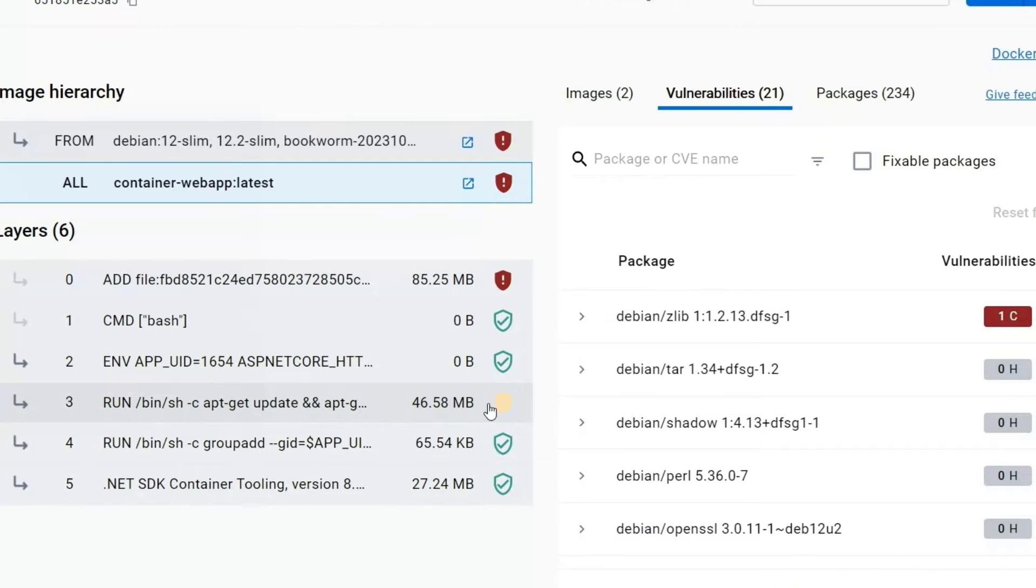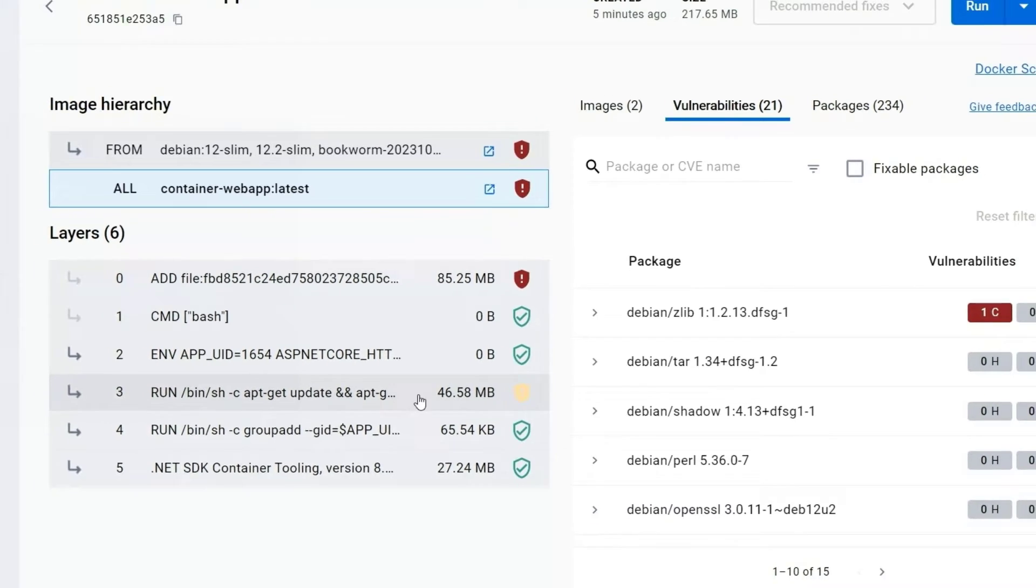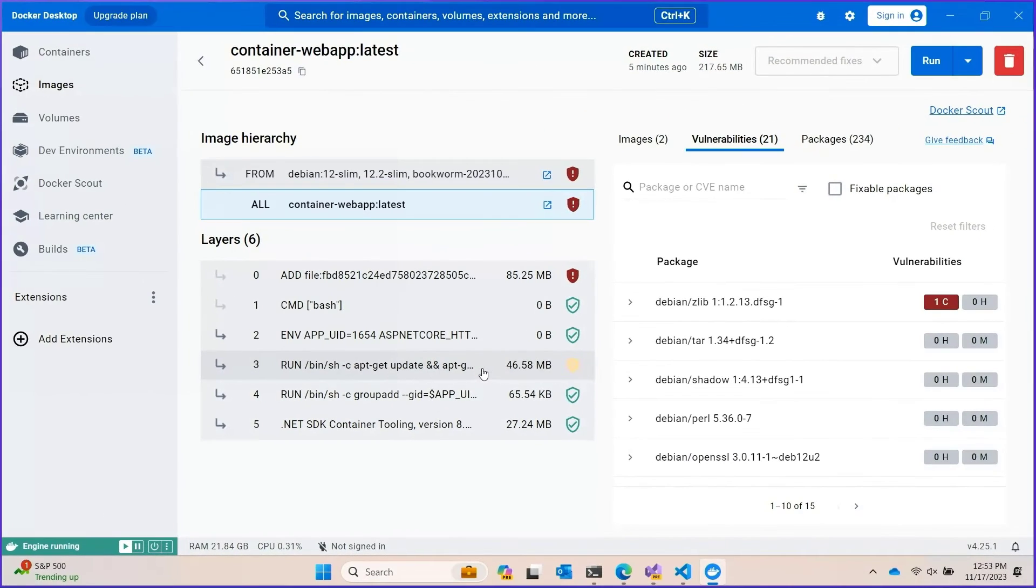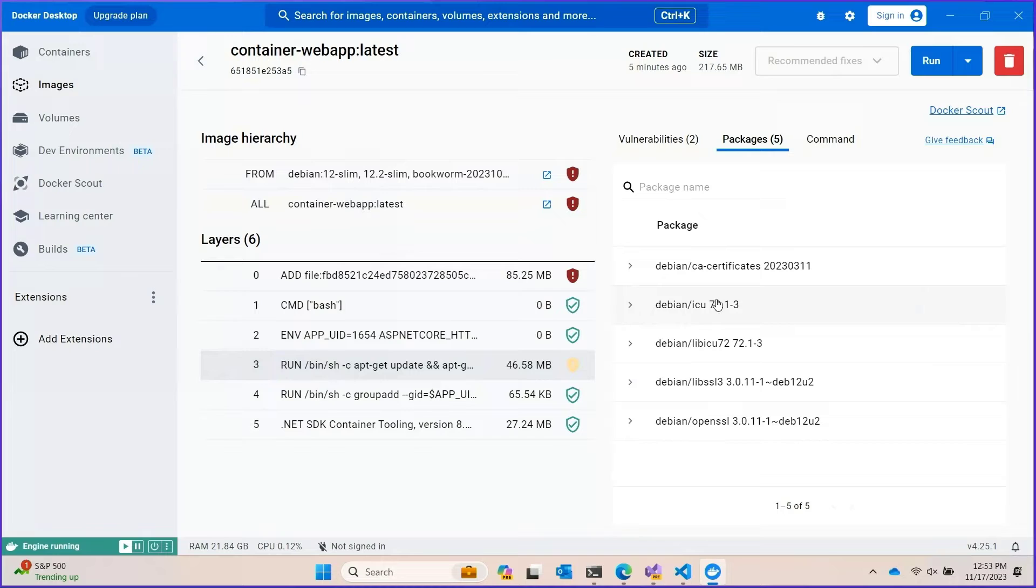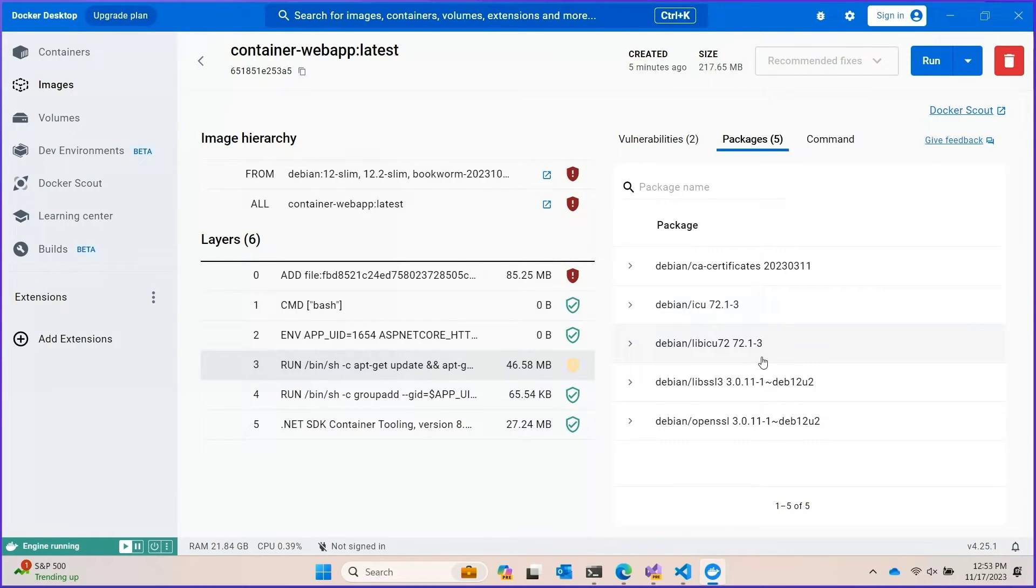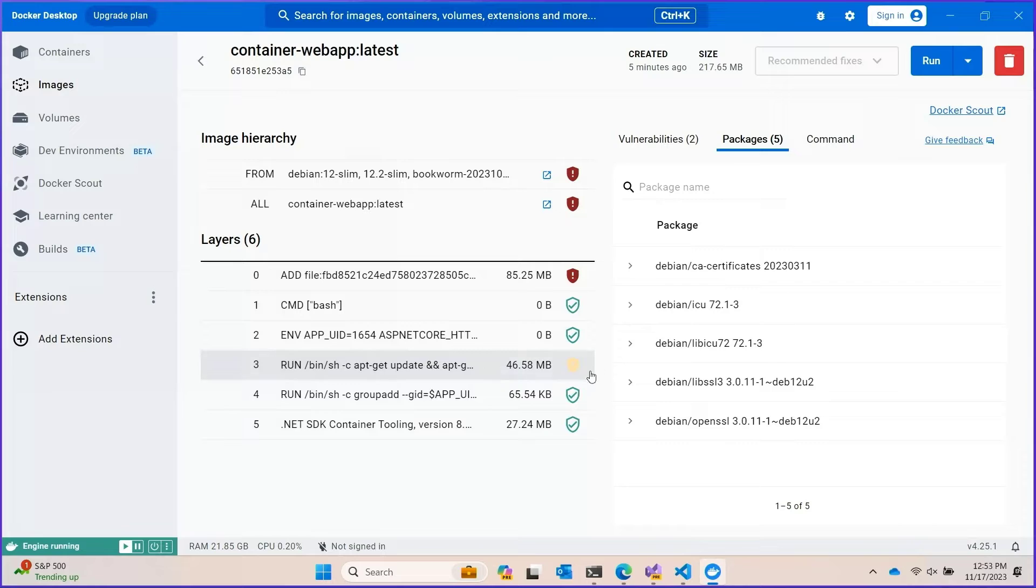And then the .NET dependencies that we have like OpenSSL and ICU and the time zone data. These are things that enable things like localization. Most applications need those. So I think this is a pretty fine balance to have.